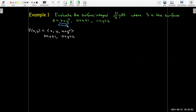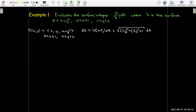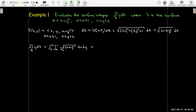Since we have a function of x and y, we can parameterize this surface using x and y. We can use the standard formula to calculate ds, which is the same as the surface area formula. Taking the partial with respect to x gives 1, and with respect to y gives 2y. Squaring those gives 4y squared plus 1 plus 1, so radical 2 plus 4y squared. Our integral in parameter space becomes y times radical 2 plus 4y squared dx dy, with bounds from 0 to 1 and 0 to 2.